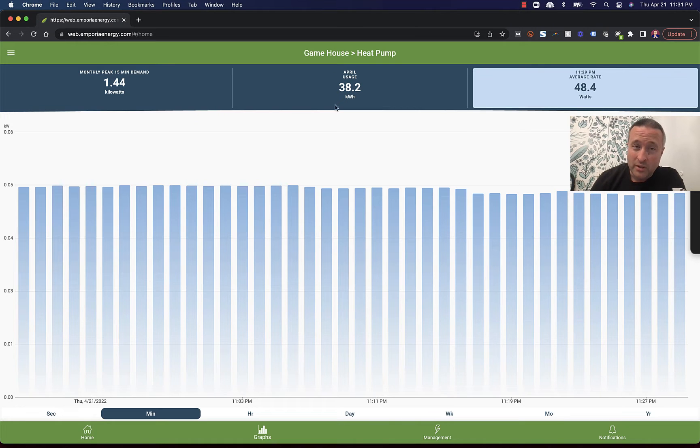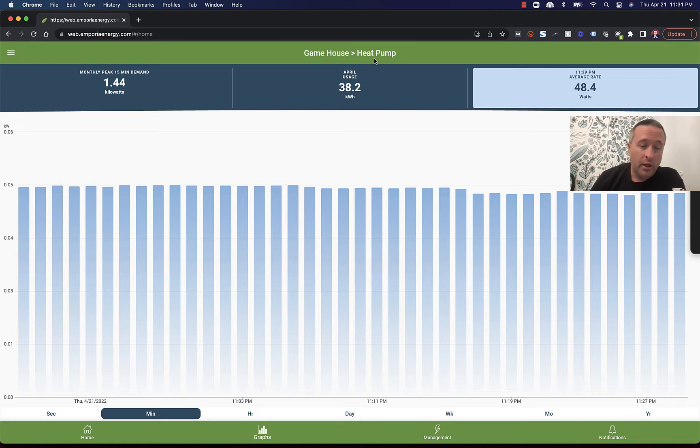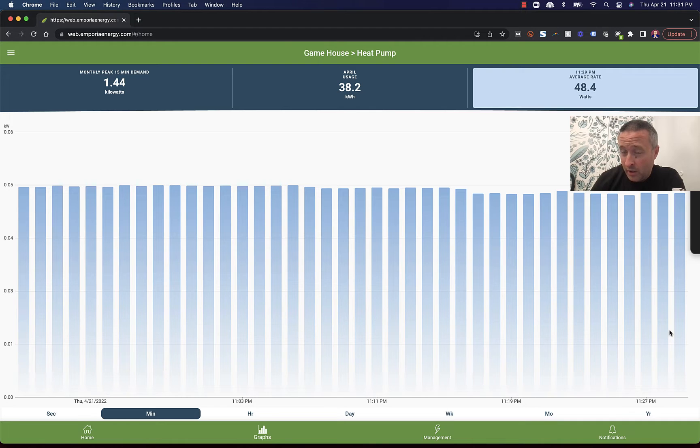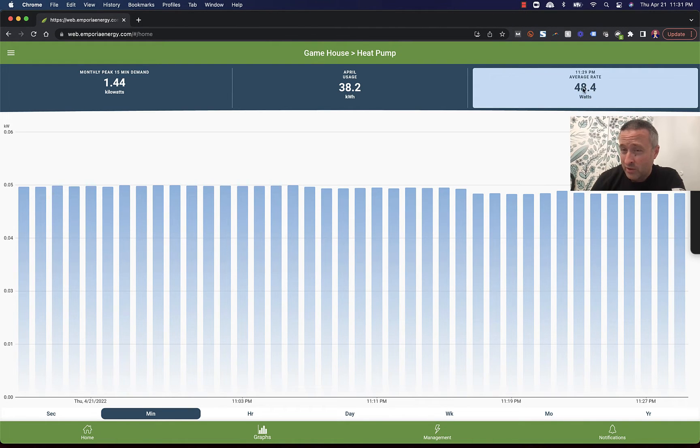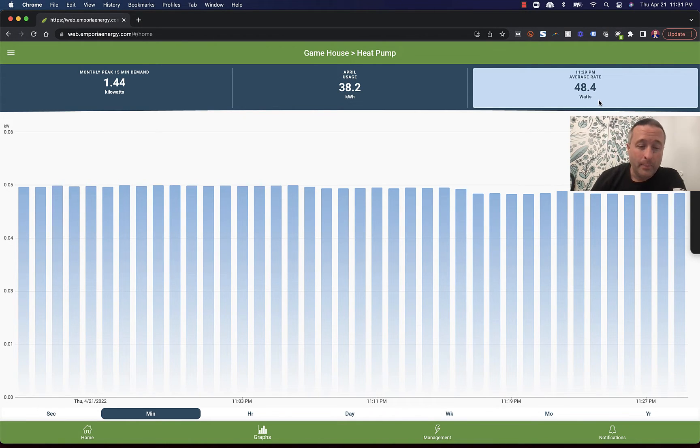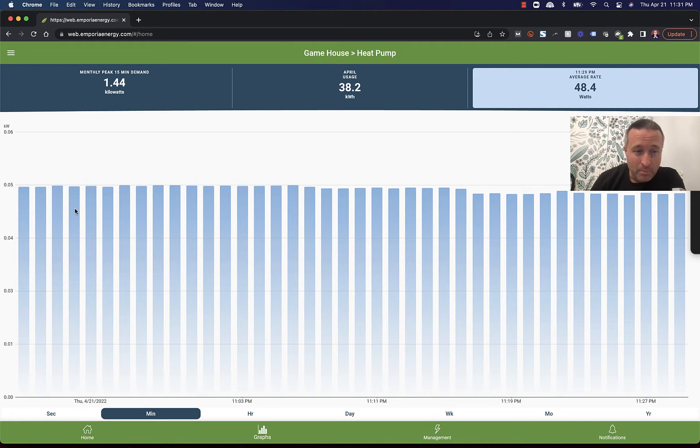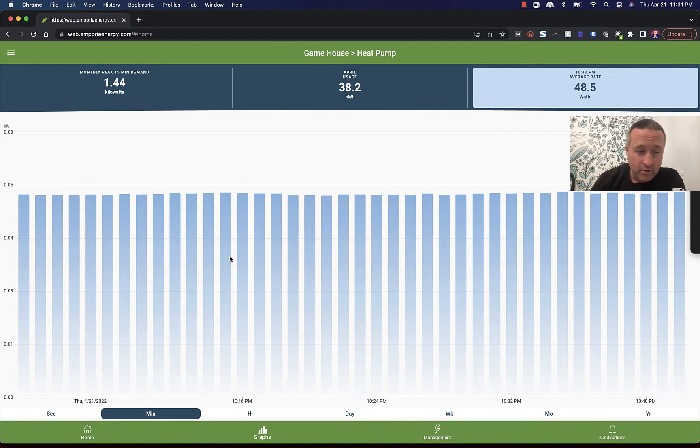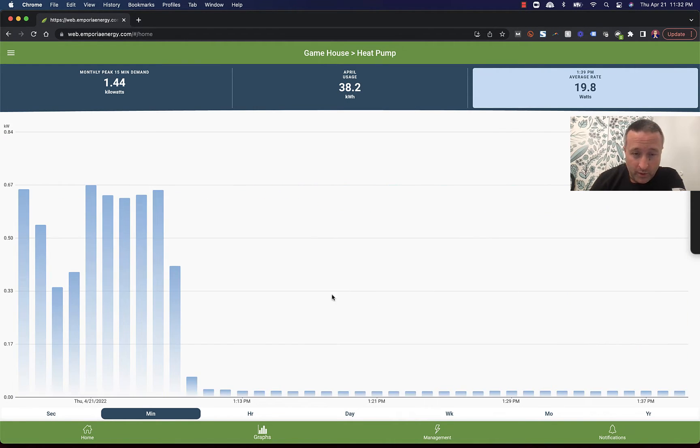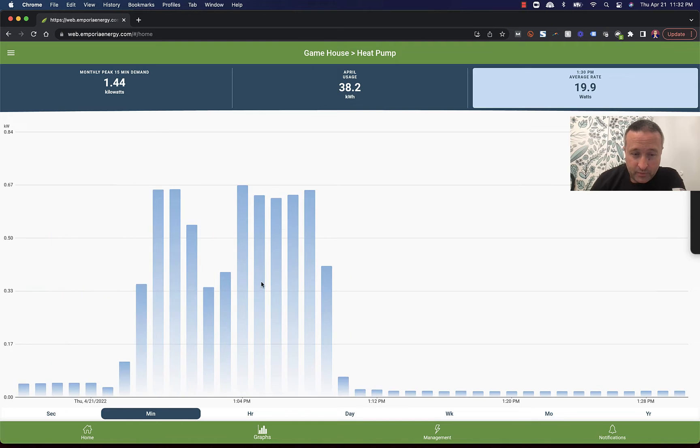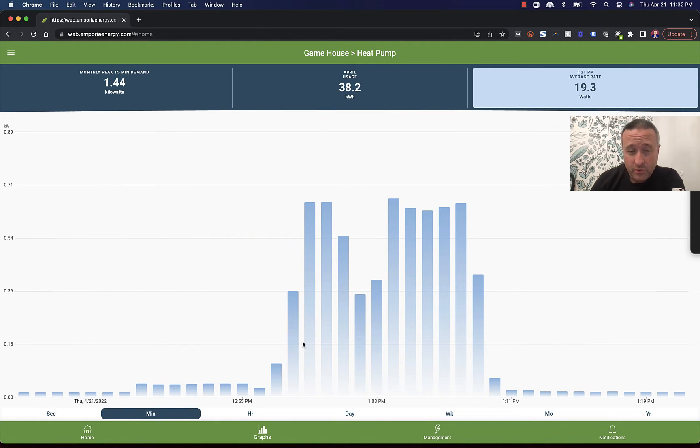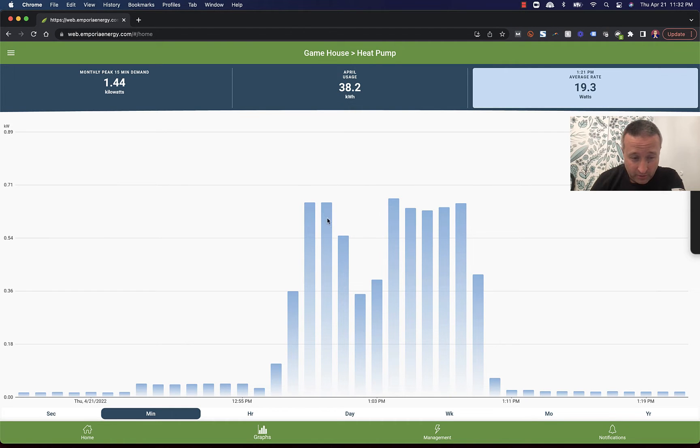So, see here it says Game House, and then heat pump. That's what we're looking at. This is, as I'm recording it, basically what's going on. It's kind of unusual. I'm not sure why it's pulling so many watts right now, because it's pretty tempered outside right now. It's 55 degrees or thereabouts. But I can swing this back a little ways, and you can see some of the cycles. This is what the cycles usually look like. It ramps up, it runs for a couple of minutes, and it comes down. This is minute by minute.